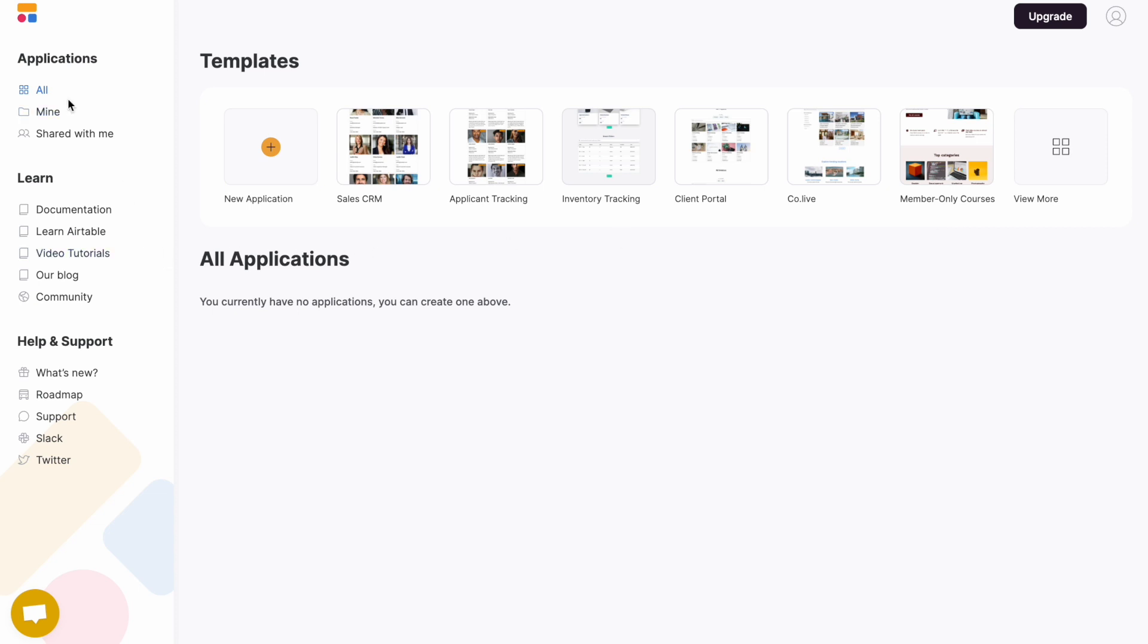On the left-hand column, you can filter by applications that you've created yourself and applications that have been shared with you.